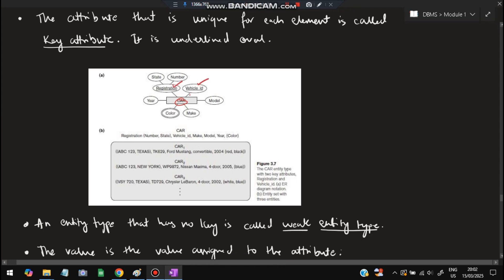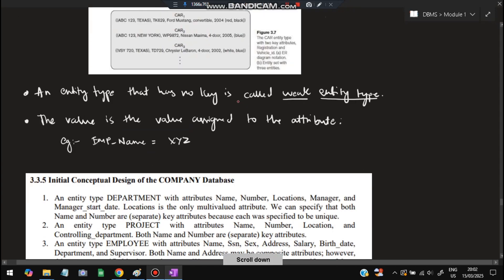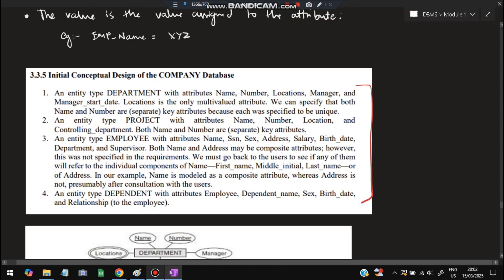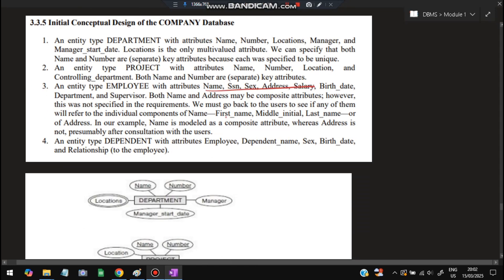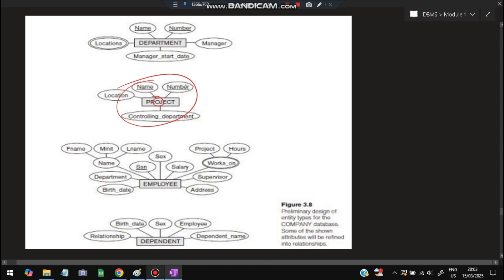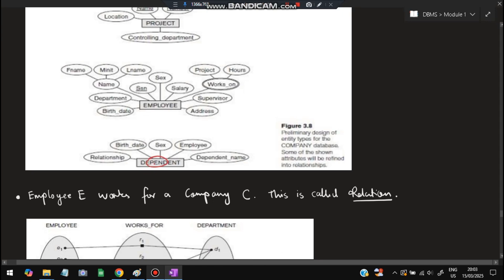The attribute that is unique for each entity is called a key attribute. For a car, the registration number and vehicle ID are key attributes because they are unique for each car. Year and color cannot be key attributes because many cars share the same year or color. An entity type that has no key attribute is called a weak entity type; one that has a key attribute is called a strong entity type. A value is what is assigned to an attribute — for example, the employee name attribute has a value like 'XYZ'. Key attributes are underlined in ER diagrams.